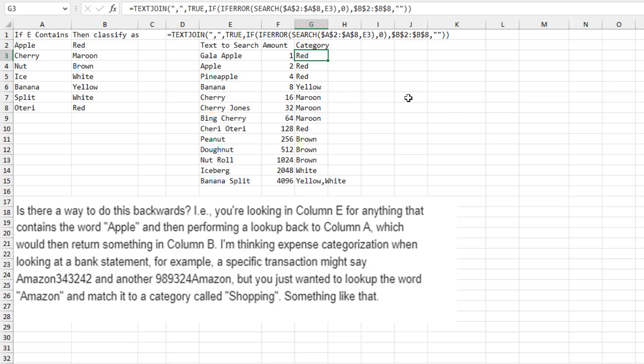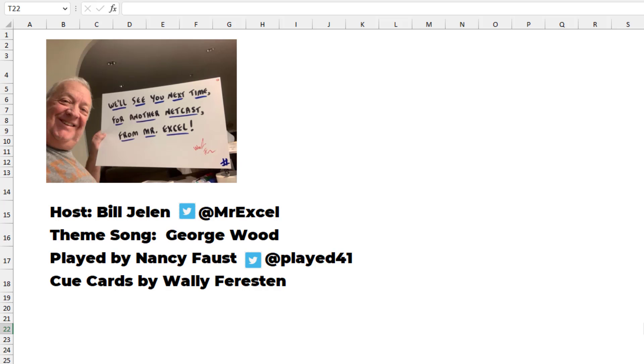And even in this formula, I'm pretty sure that it is overly complicated just because I boxed myself into a corner and so many other things didn't work. You start to become desperate for something that would work. So, Chris, that's my answer. Make sure to read the YouTube comments down below where people much smarter than me will come up with much better ways to do this. I want to thank Chris for sending that question in and I want to thank you for stopping by. We'll see you next time for another netcast from MrExcel.